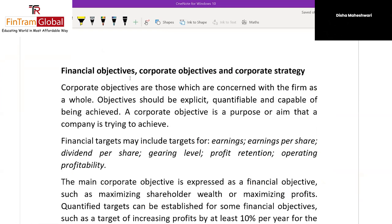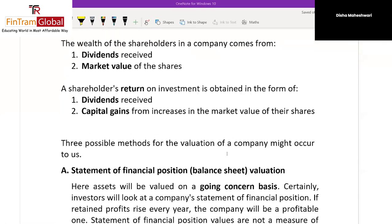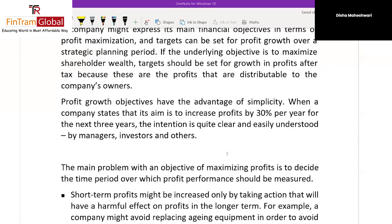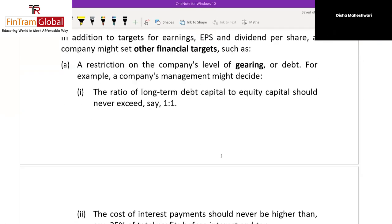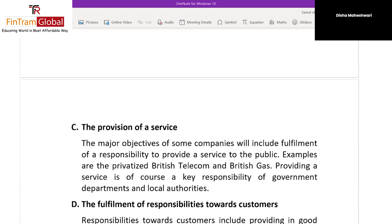When we talk about financial objectives and corporate objectives: corporate objectives are those concerned with the firm as a whole, and objectives should be explicit, quantifiable, and capable of being achieved. The corporate objective is the overall objective of the organization, and in financial terms, that is the maximization of shareholders' wealth. That's the corporate objective.